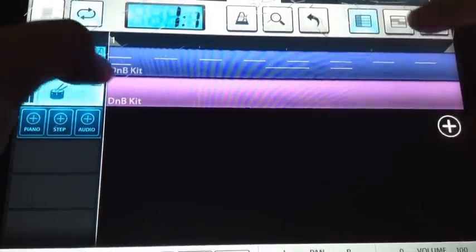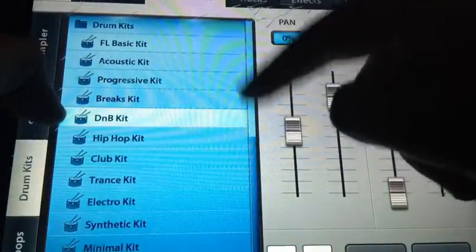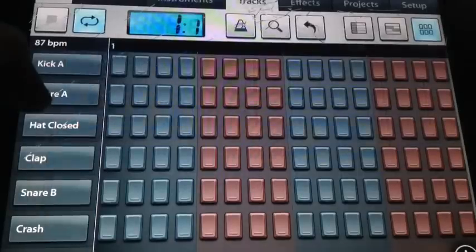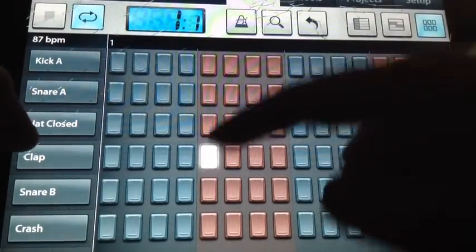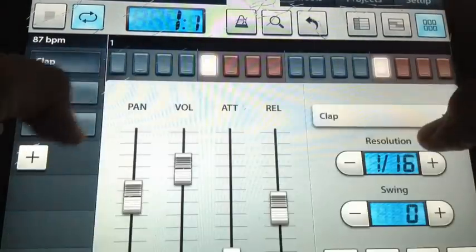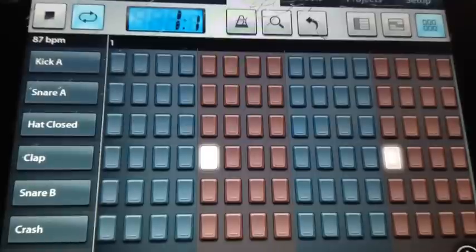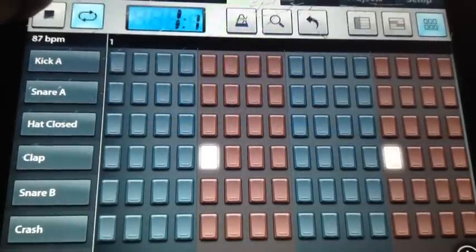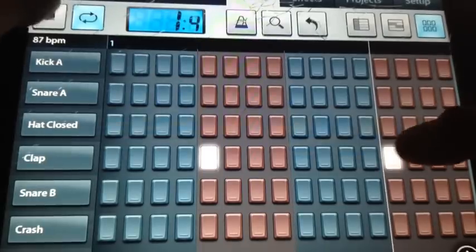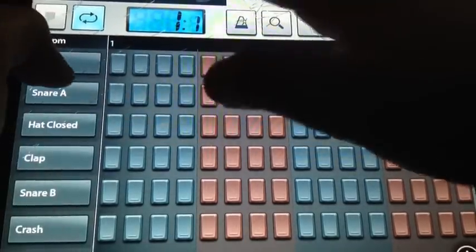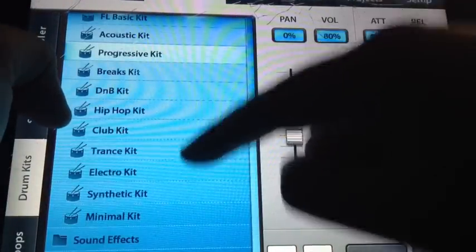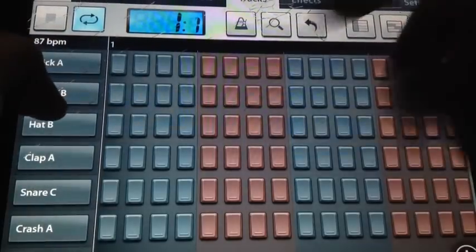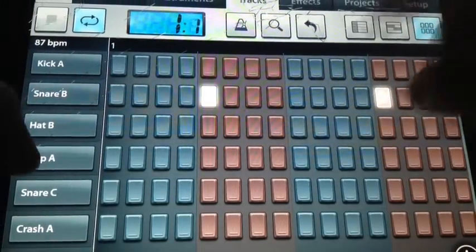Now we're gonna go to Progressive Kit and get a clap. If that's too simple for you and you want to go to Electro Kit, find a couple snares.